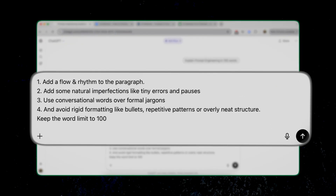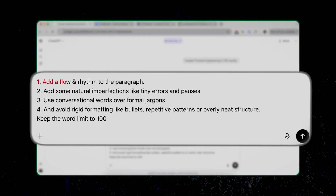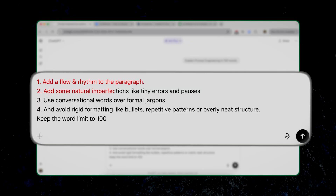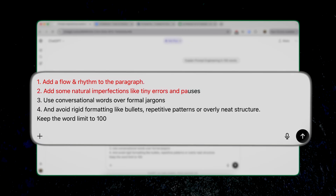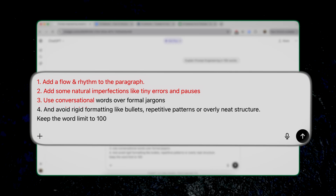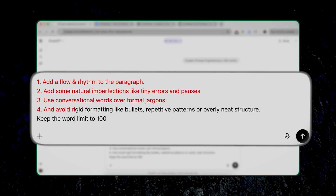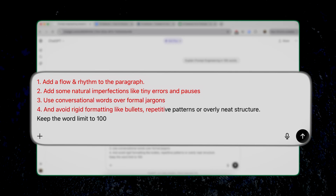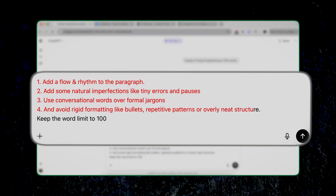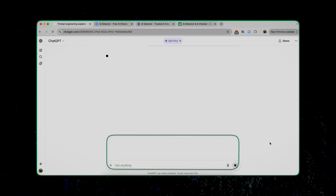Now let's ask ChatGPT to humanize the paragraph. I'll give it this prompt: 'Add a flow and rhythm to the paragraph. Add some natural imperfections like tiny errors and pauses. Use conversational words over formal jargons. And avoid rigid formatting like bullets, repetitive patterns, or overly neat structure.' This prompt will make sure that the response has some errors, a mix of long and short sentences, and conversational words — basically, low predictability and low monotony. Let me press enter and this is the text generated by ChatGPT.